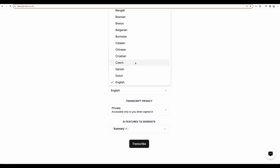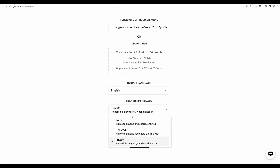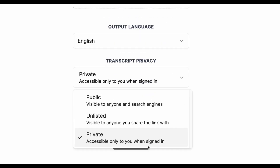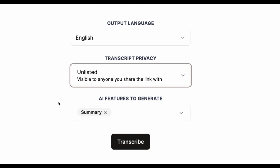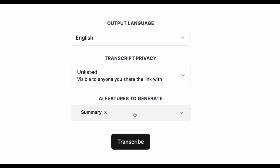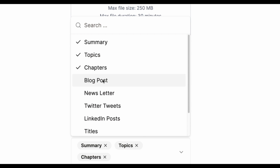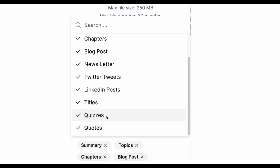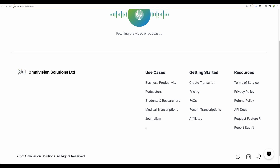Language: English. Transcript Privacy — we have several options here: it can be publicly accessible, private, or available through link. Let's choose that one. Regarding features to generate, let's select all that we can see. And let's transcribe.